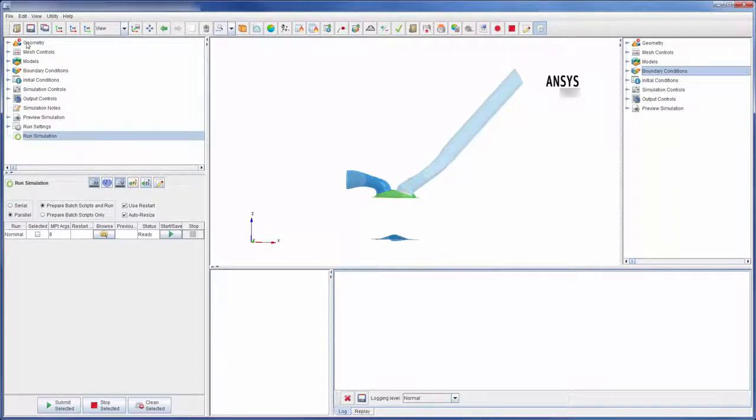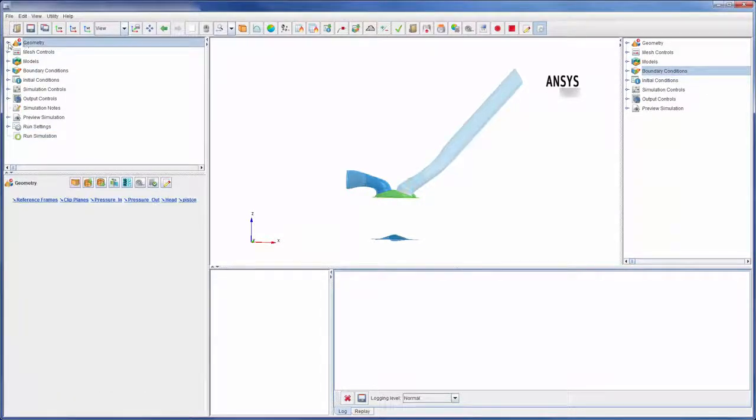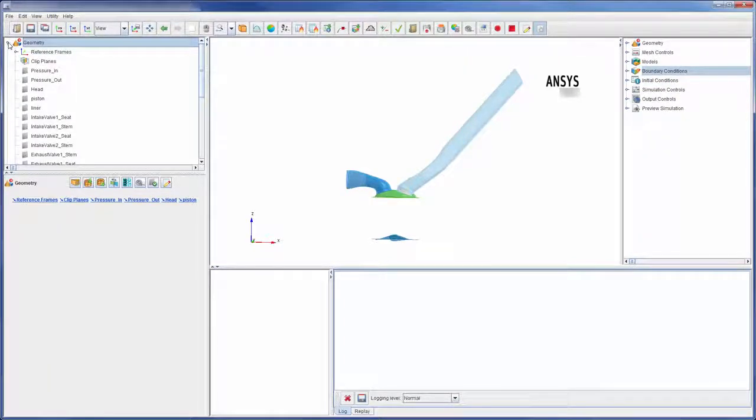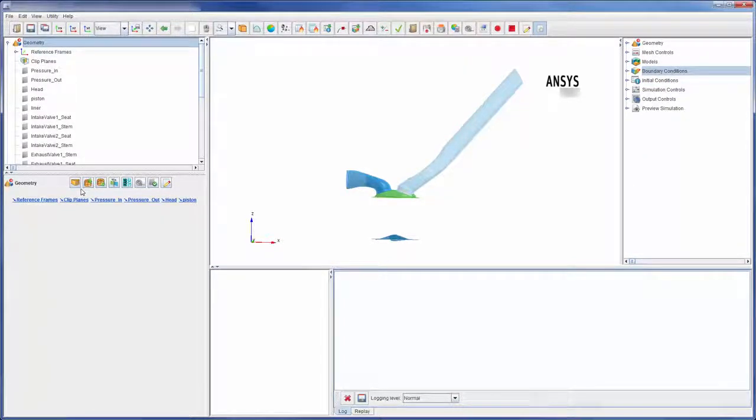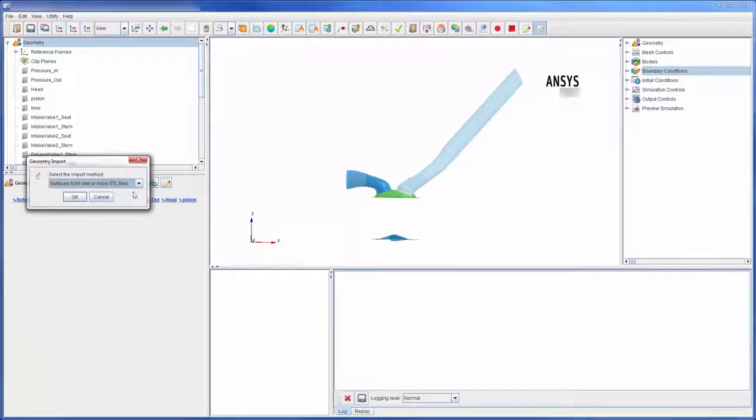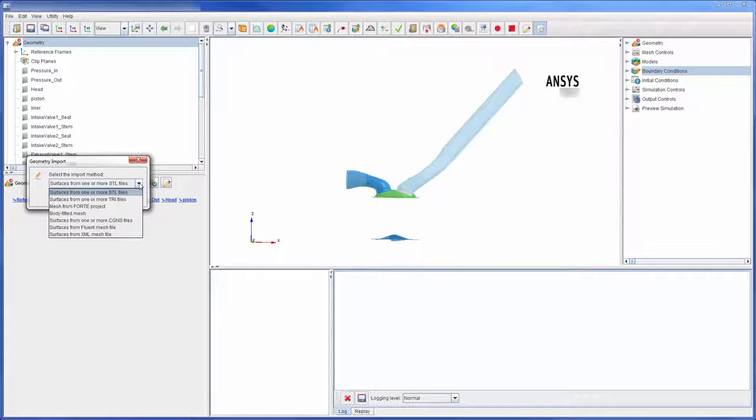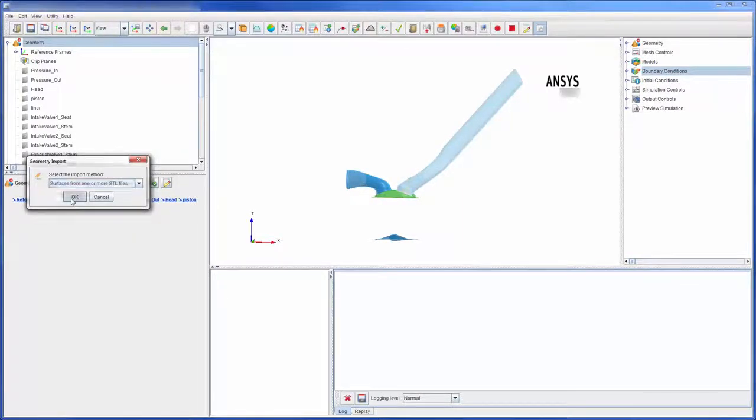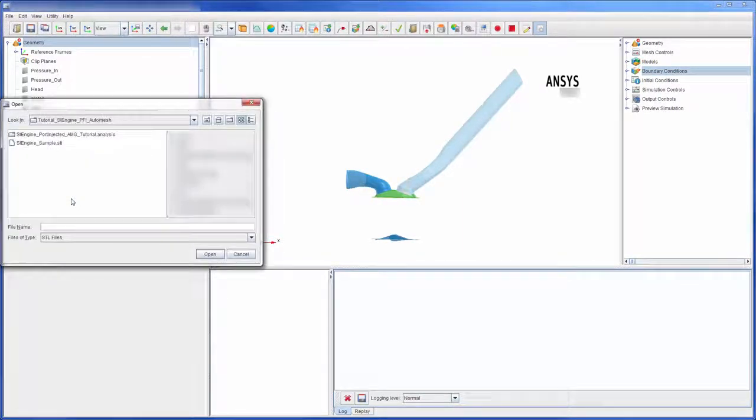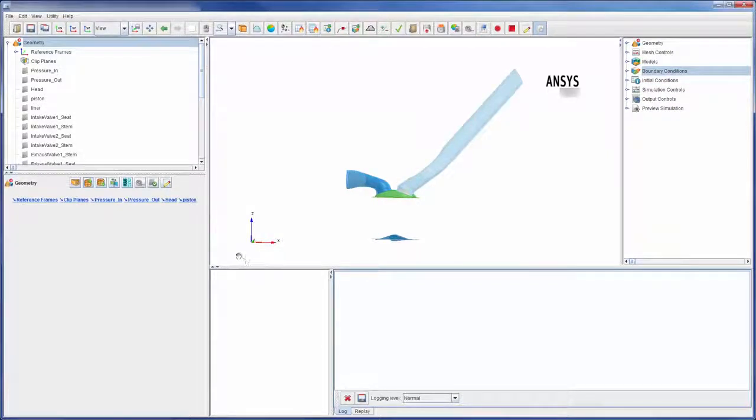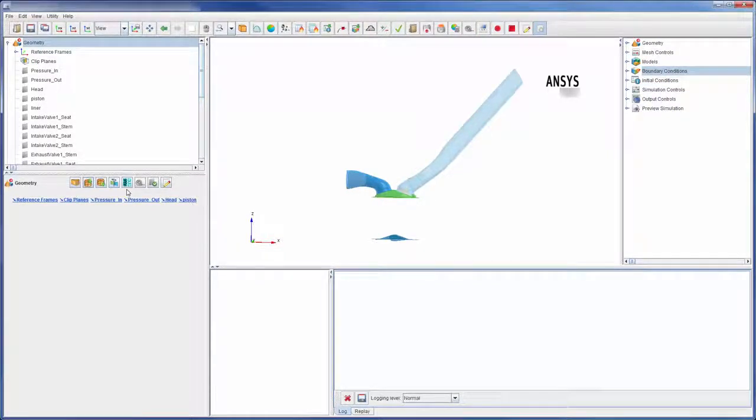Let's take a look at the workflow tree starting with the geometry branch. Here tools allowing for geometry import are listed. Forte accepts STL files that describe single or multiple surfaces. In addition, once imported, surfaces may be partitioned using tools available in ANSYS Forte.